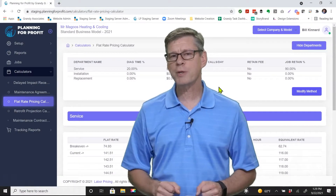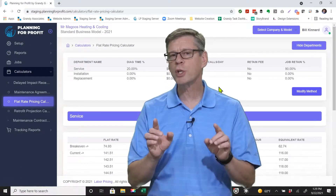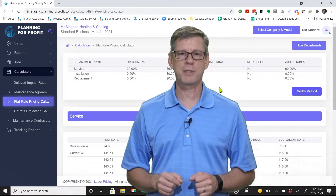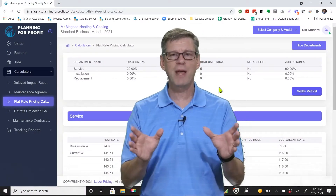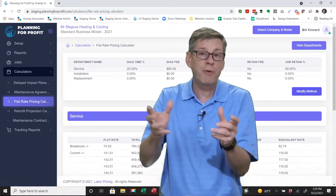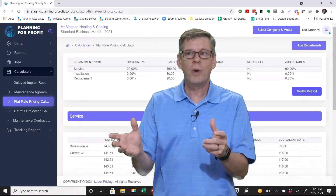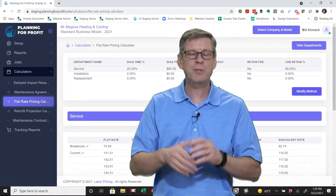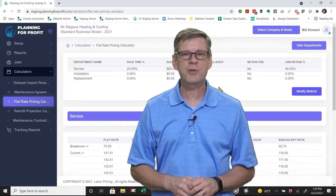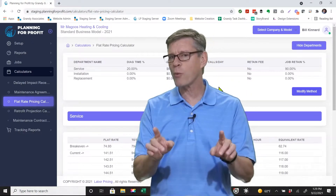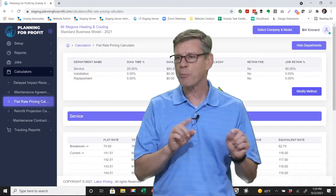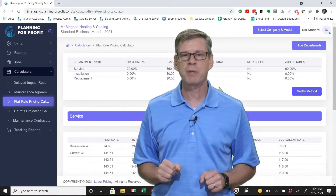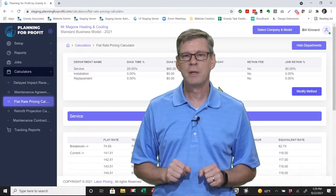Are you on flat rate pricing, or are you looking to go to flat rate pricing? There is no question — flat rate or upfront pricing will become the absolute standard of the industry. If you're not there already, you need to be looking at it to help increase the profitability of your company.